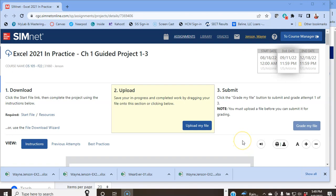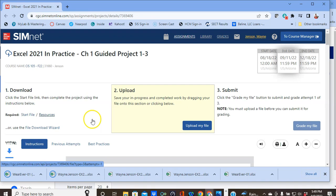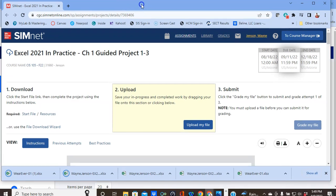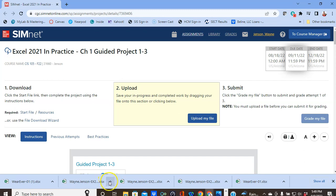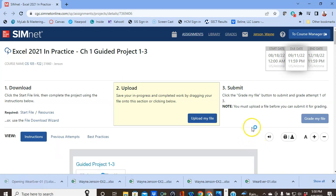This is a demonstration showing how to complete the Excel 2021 Guided Project 1-3. First, you need to download the start file and the resources file. One of those files is the wherever-01, and then there's a file with your name — mine is Wayne Jensen. You need to open both of those to start the project, so you're opening up two workbooks.